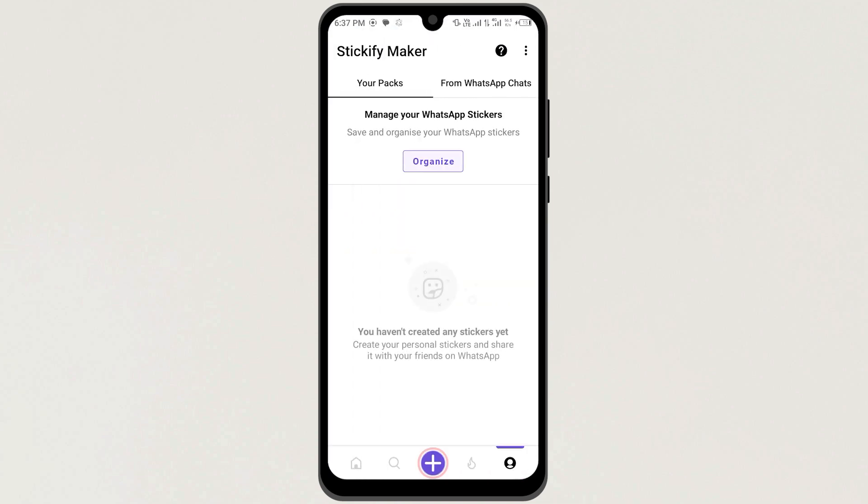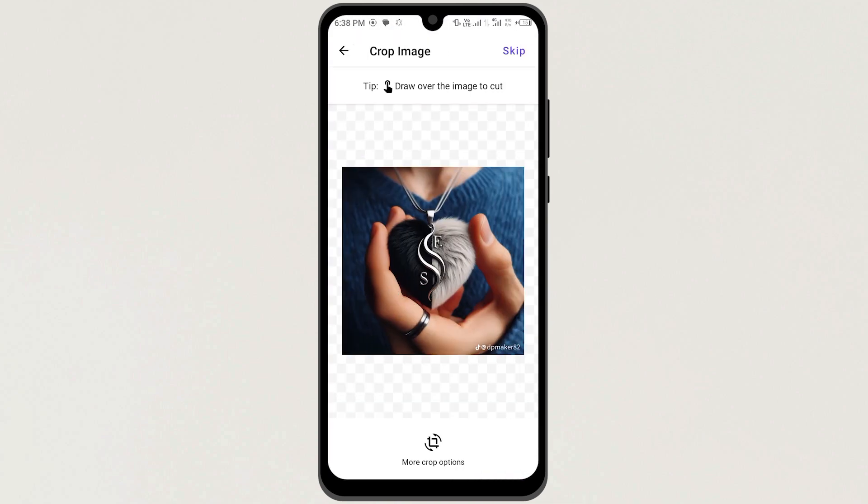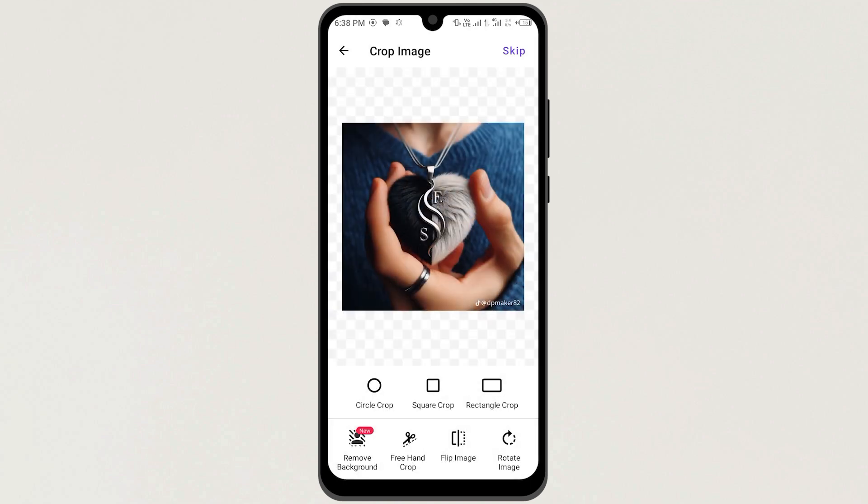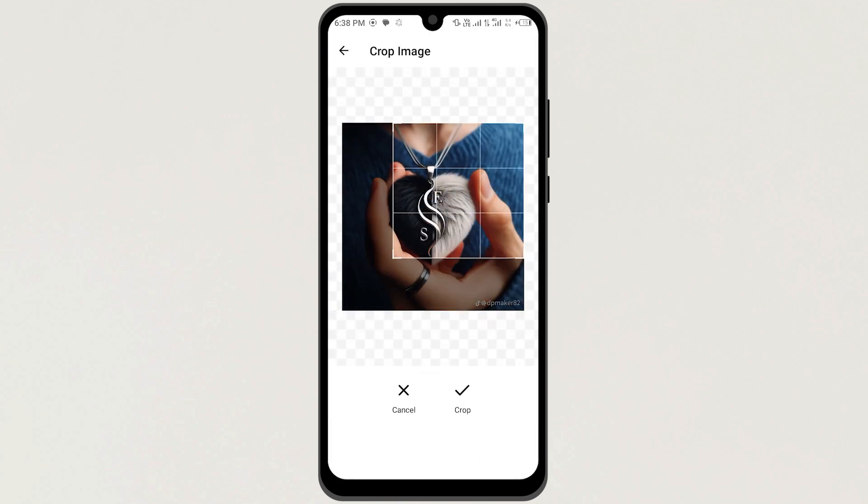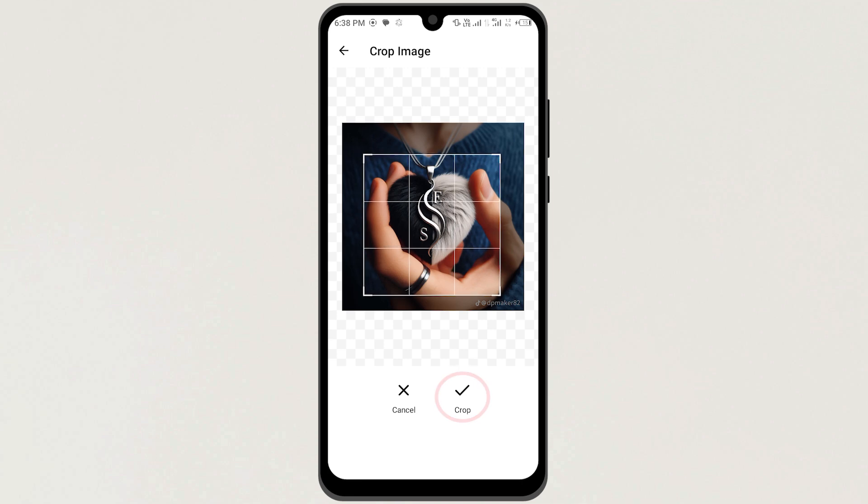Next, click on this plus button and then select a picture from your gallery. Next, tap on this option, More Crop Options, and crop your image. Then tap on Tick here.